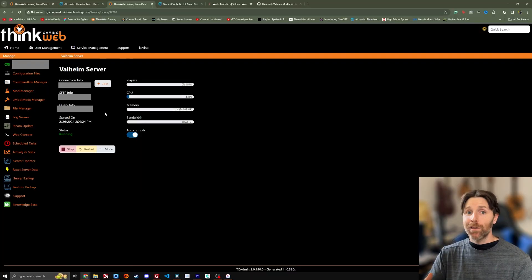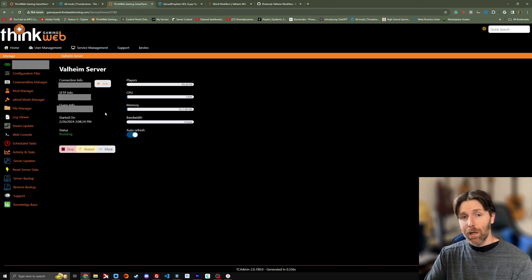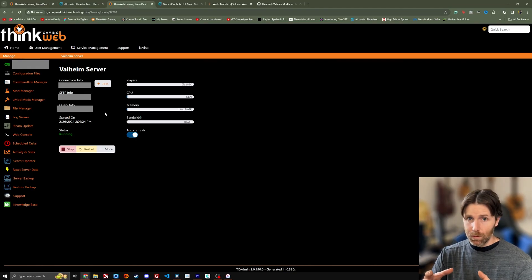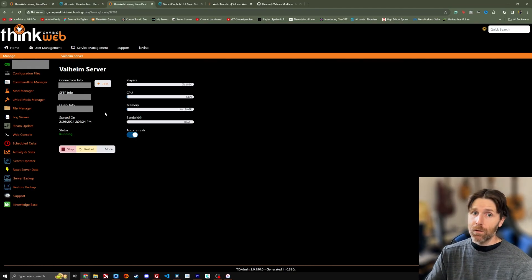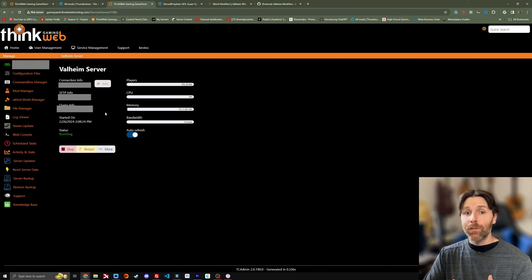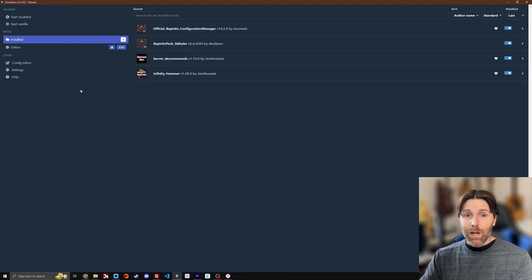So that's the quick and dirty explanation about how to get mods from your local machine, from your computer, onto your server and get yourself and whoever else you want playing on that server with those mods.